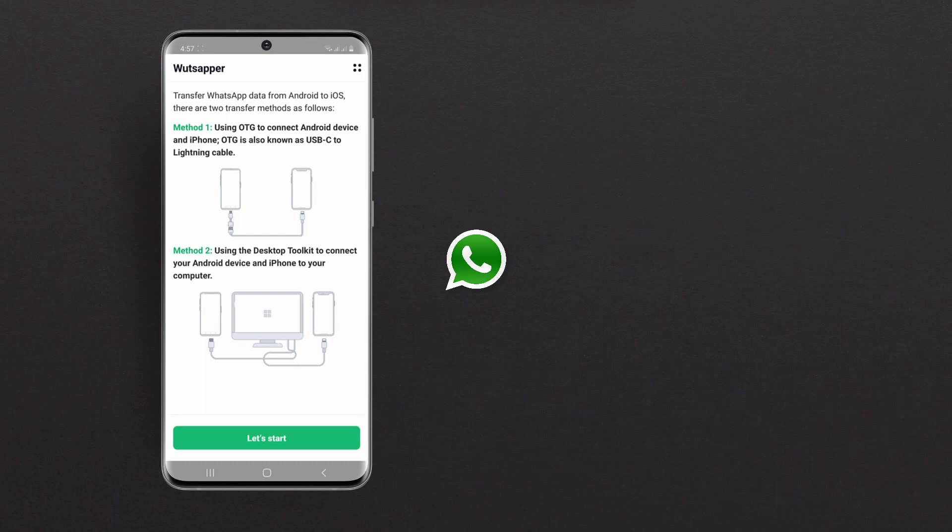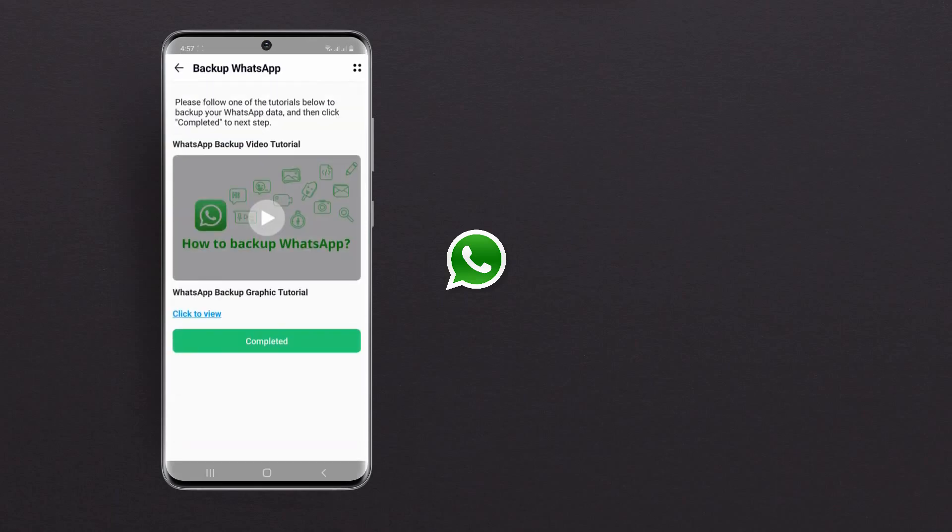If you don't have an OTG cable, then don't worry, you can always access the desktop version through MobileTrans.